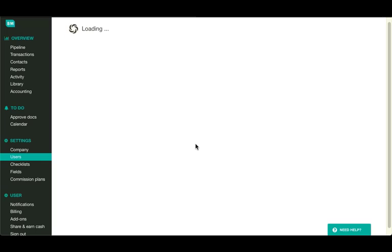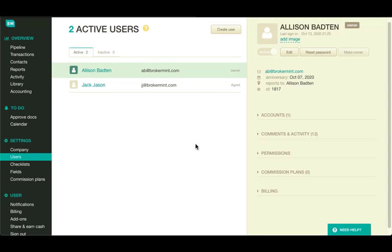The first thing you need to do is go to the users page under settings and select a user by clicking on it.